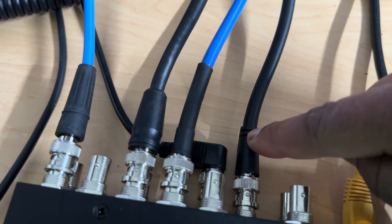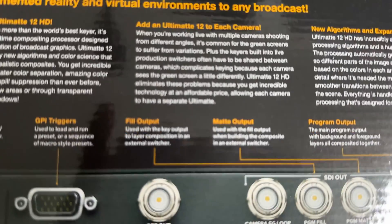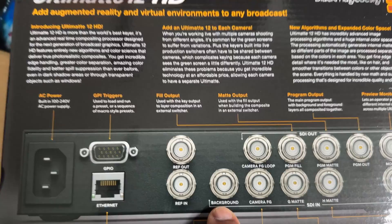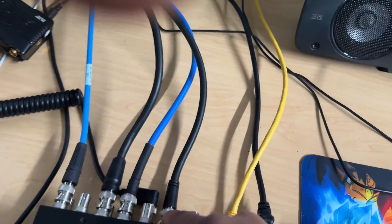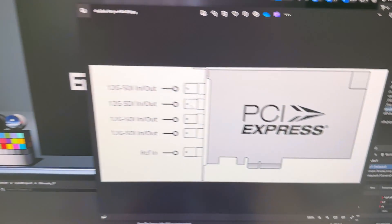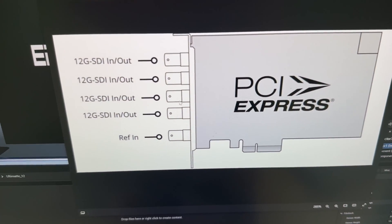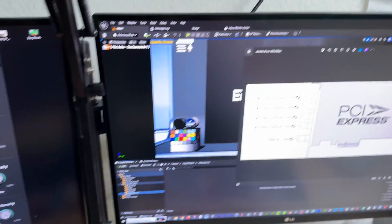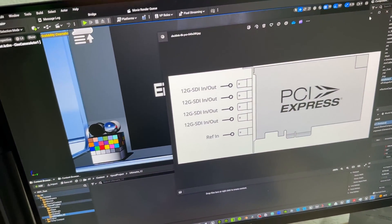Then we have the background. I have the background cable going through to port four on the Decklink 8K. Remember, we mentioned we got one, three, two, four — so I have that going to the four. That four is going to be my Unreal Engine scene that I set up in there. That's all I have on here. You make sure that you plug it in and have the Ethernet connected.